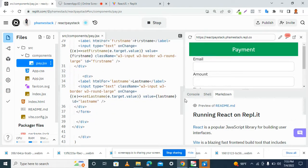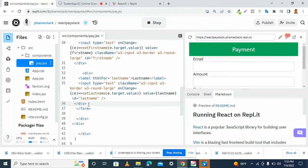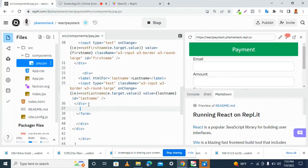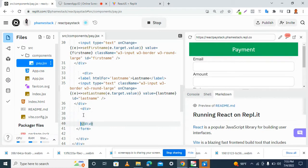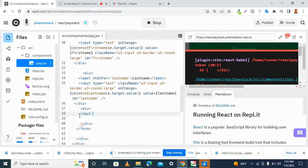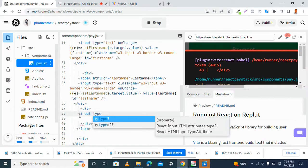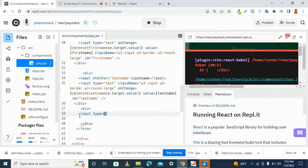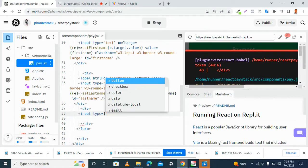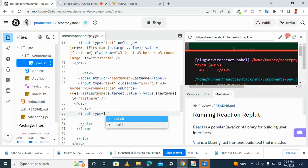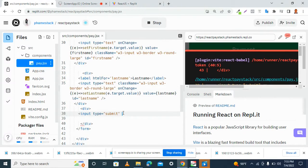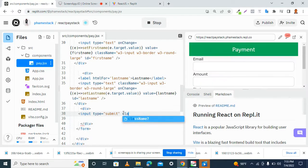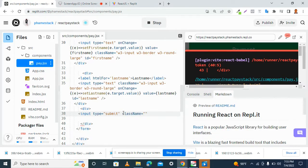Now, to work on our submit button. What we need to do here is to have another div. We have an input tag. Then, type attribute. It's going to be submit. Then, class.